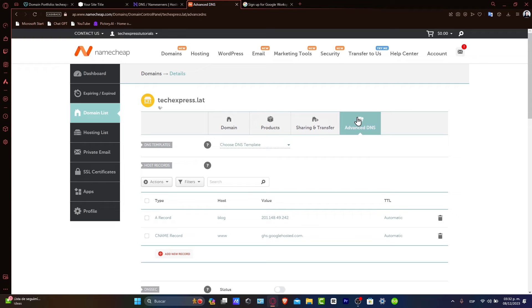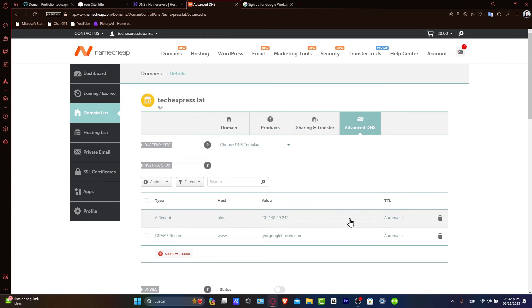This is the part where you want to verify the domain with Google Workspace. After updating the DNS records, head back to Google Workspace to complete the setup. You need to verify your domain with Google to activate your workspace services.